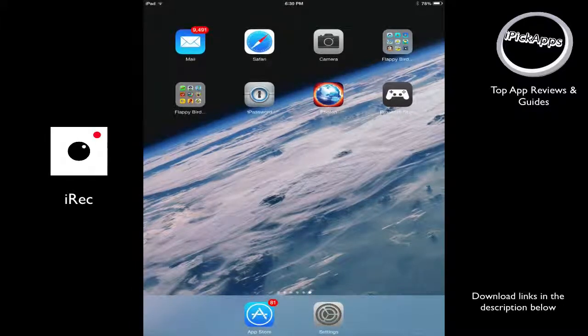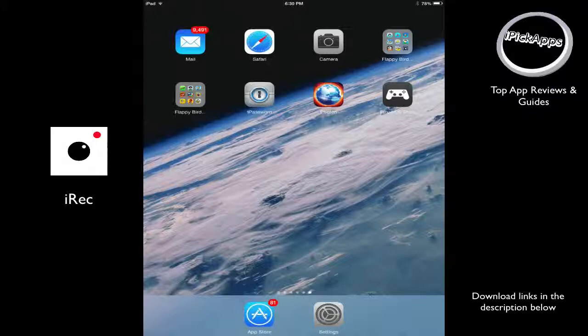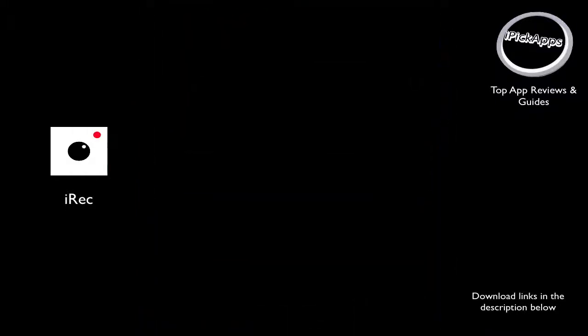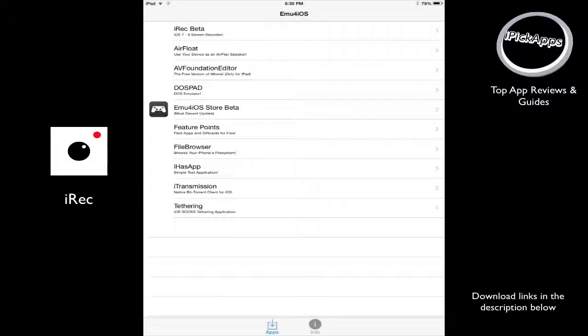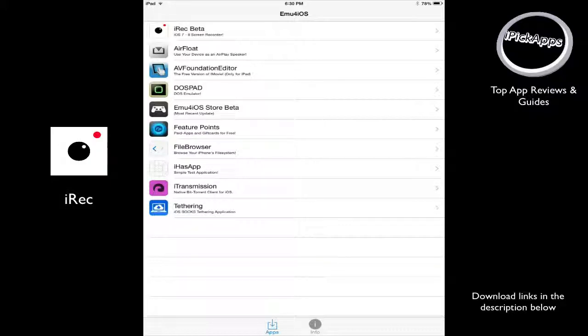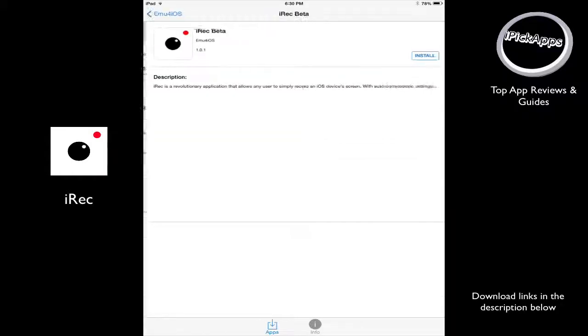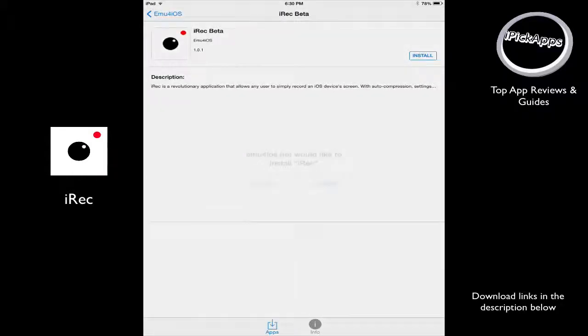Now it says EMU for iOS store. So let's go ahead and open the store and see what kind of applications are in there. Now, it says store, but these applications are all free. You don't need to buy anything. And you can see the very first application at the very top. It says iRec. And this is the application we're going to install. So you click on it. You click install.